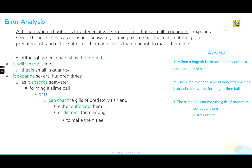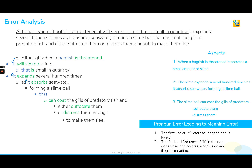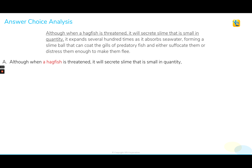Now that we have our meaning in check, we can move to our error analysis. Spending that time upfront with the meaning really helps us move through the error analysis quickly — we don't have to dive into the deep abyss of grammar. We can quickly see that we have a pronoun error leading to a meaning error. That first use of 'it' does check out in the underlined portion, but the second and third usages are not making logical sense. So we know choice A is not going to work because of those pronouns referring to a hagfish.